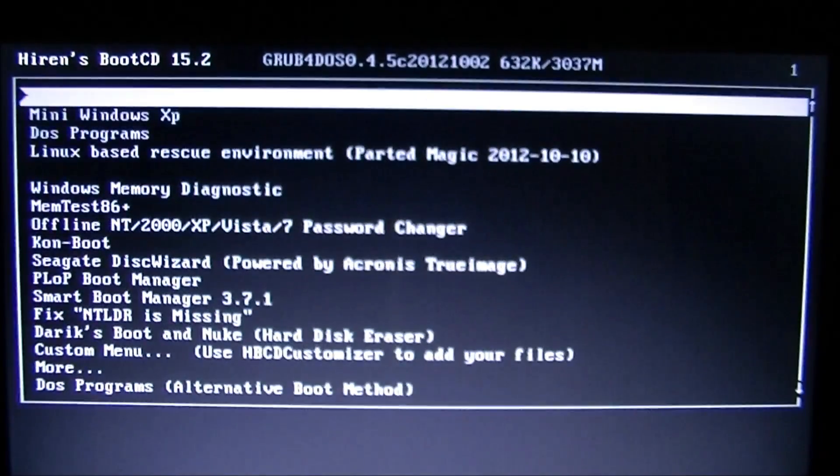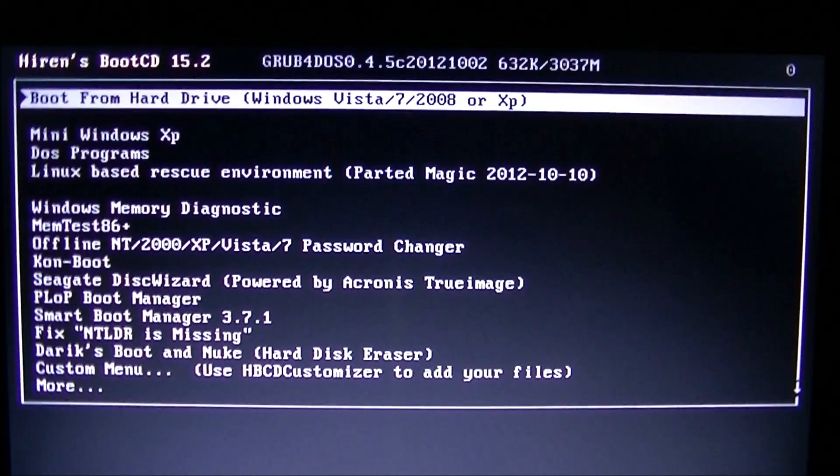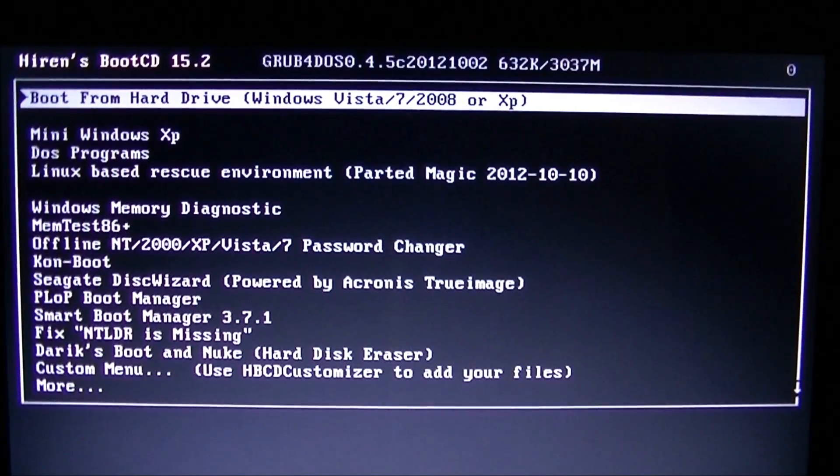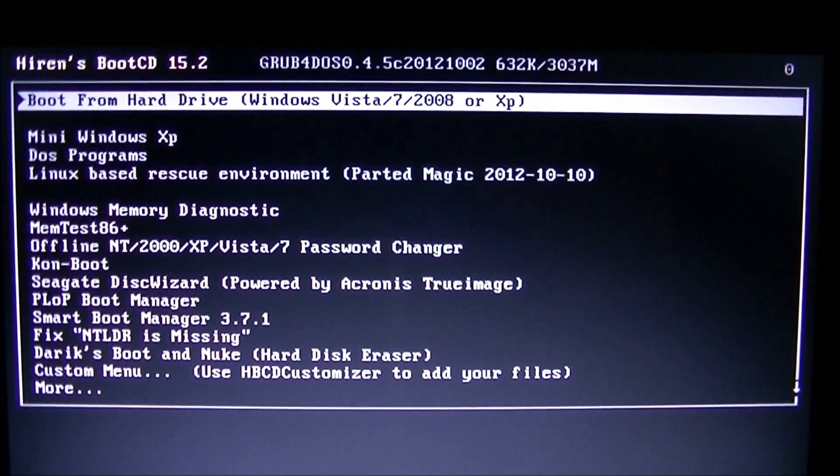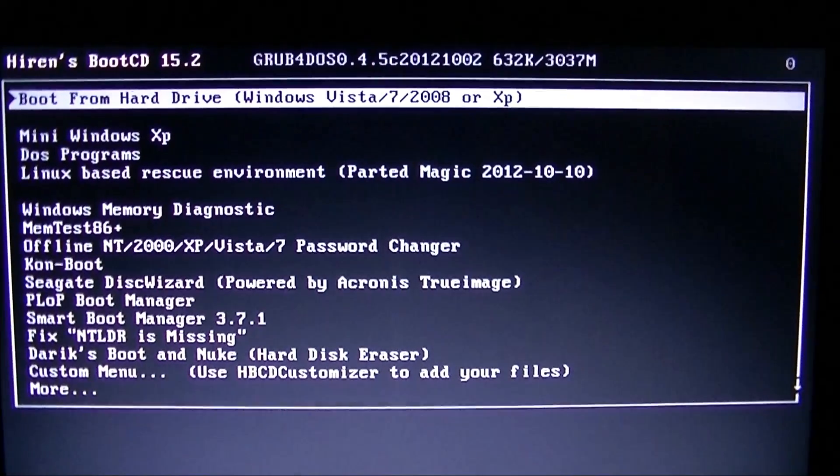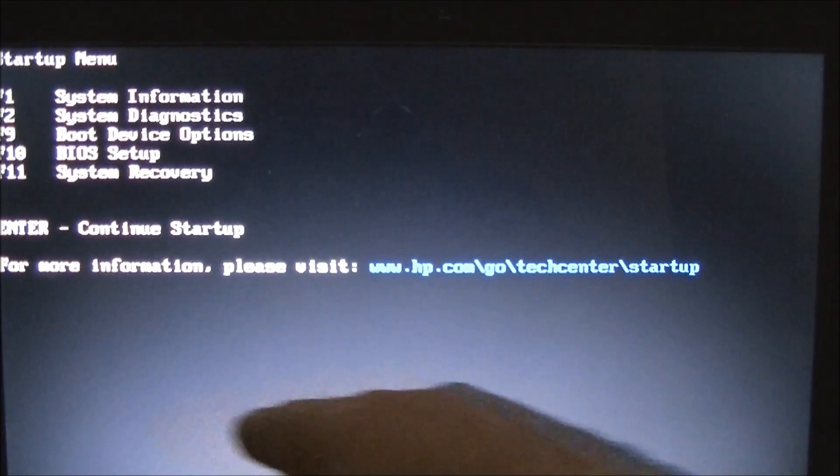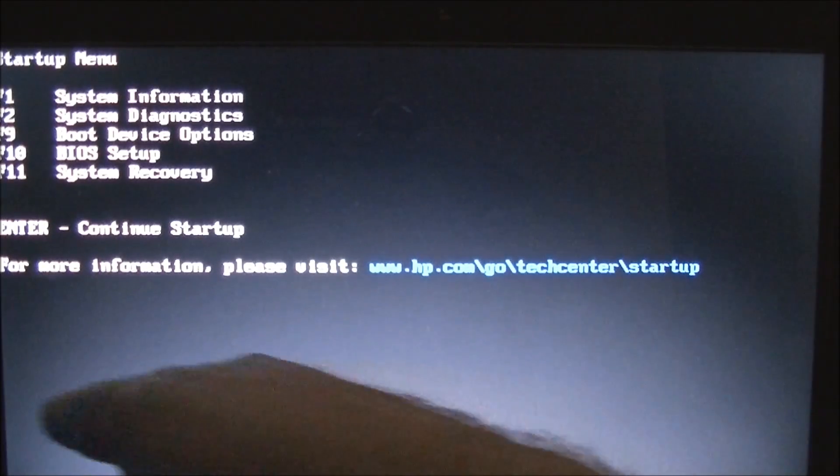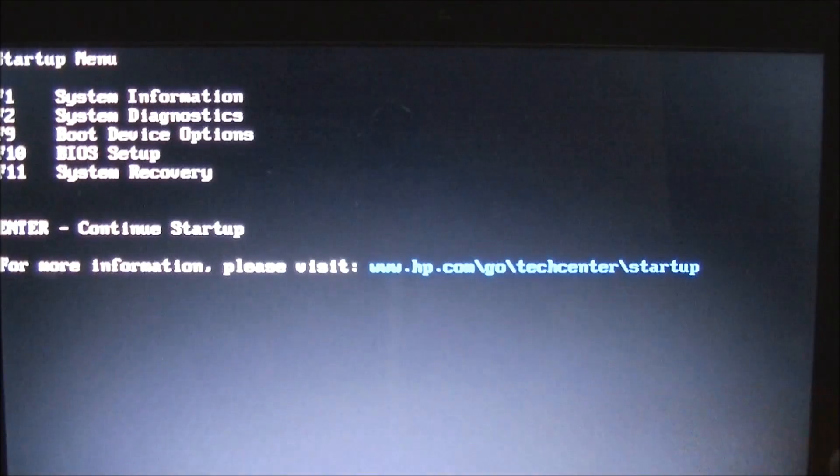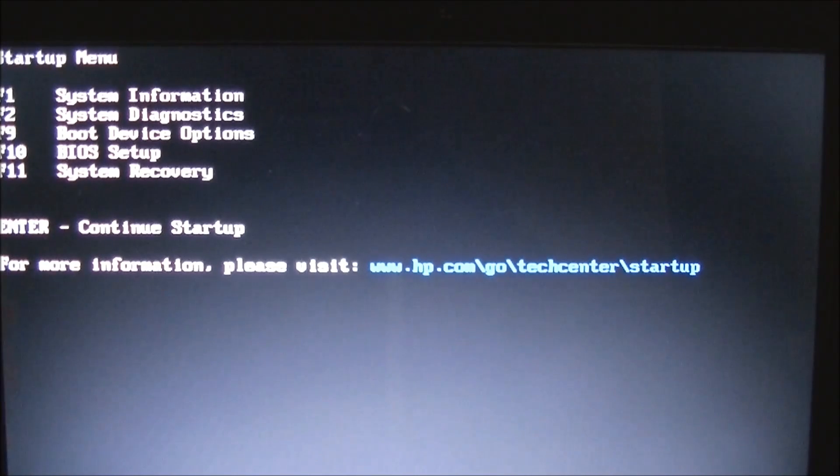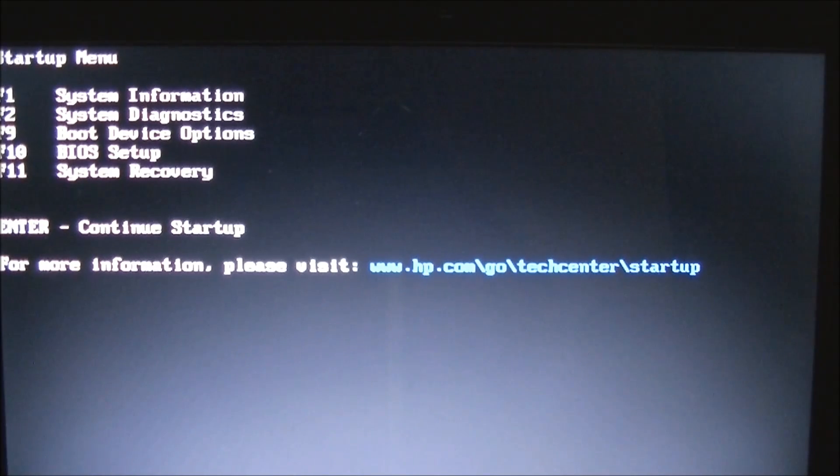I'm just going to reboot and show you what choices I have as far as choosing what to do. If I hit escape on my boot screen, and actually, if you look at the bottom of your boot screen, it normally will tell you along the bottom what will get you into that, into a startup menu. But if I, mine's in HP, if I hit escape, I get a list of options.